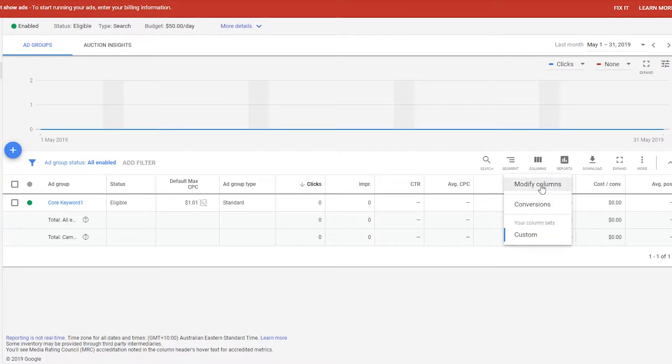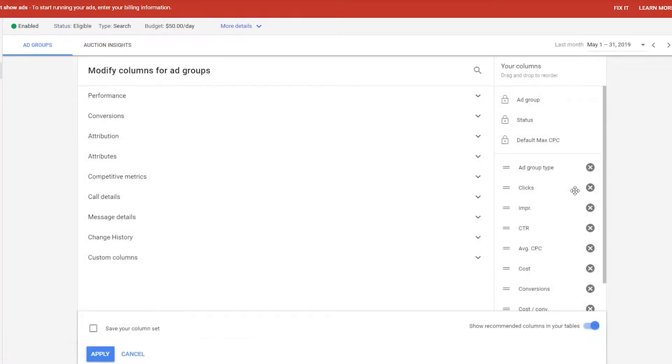In order to find out what your search impression share is, you can go to the modify columns — like we've done in the past — and add it to the columns on your Google Ads account.